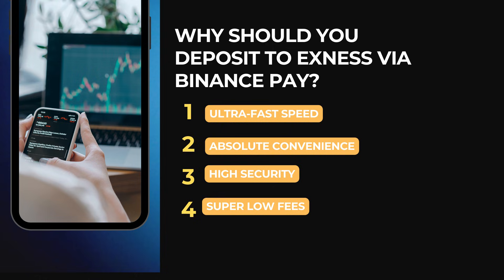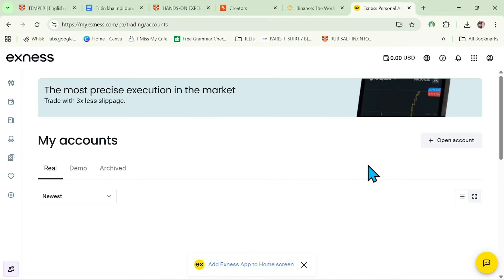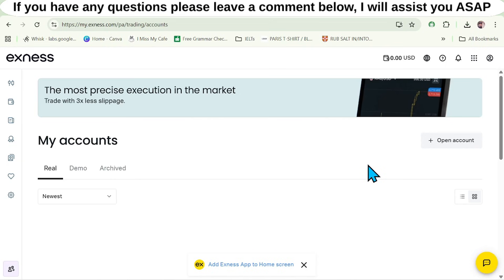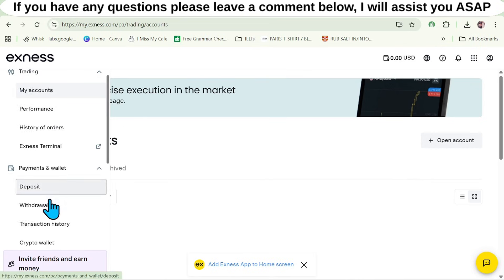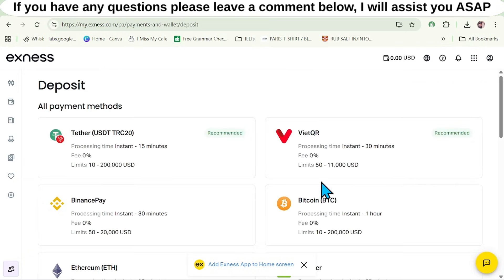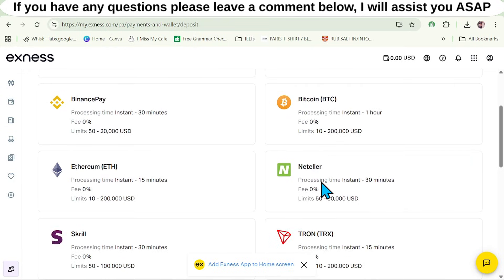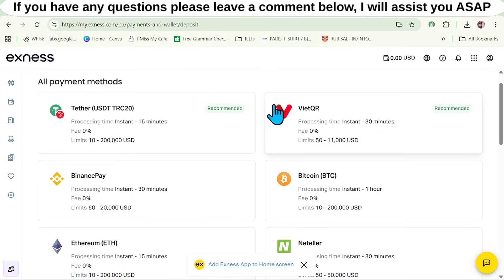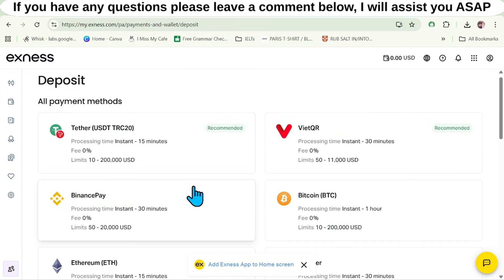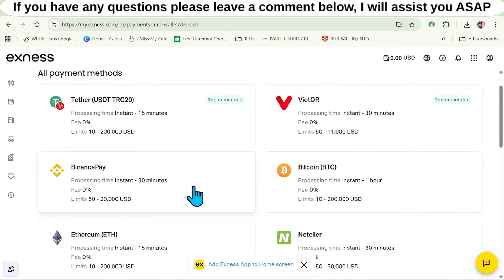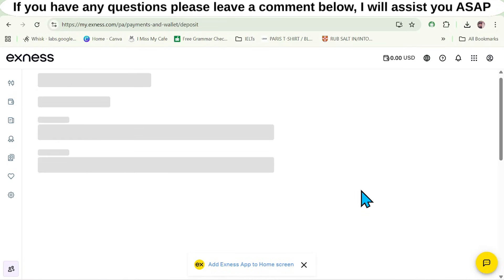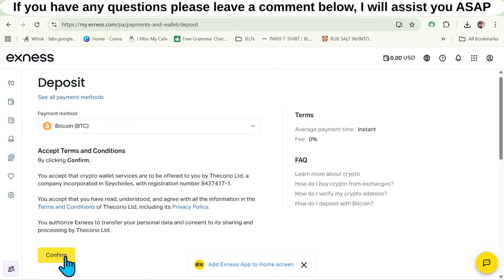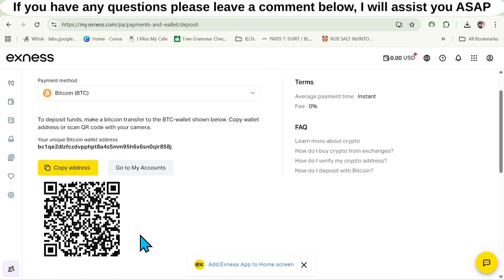Now I will provide a detailed guide on how to deposit funds from Binance to Exynos. First, access the Exynos homepage and log into your account. Next, click on the Deposit section. Here you can see many payment methods displayed. We frequently use Binance QR and bank transfers, which are the two most common methods. For this demonstration, I will select Bitcoin. After that, click Continue, and it will show you a wallet address to deposit your funds into.